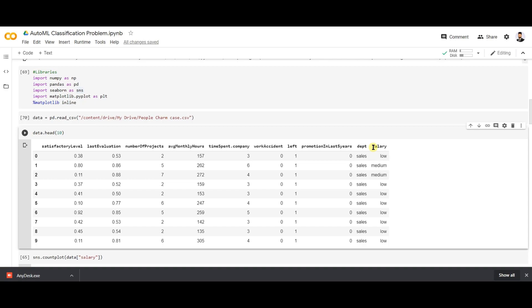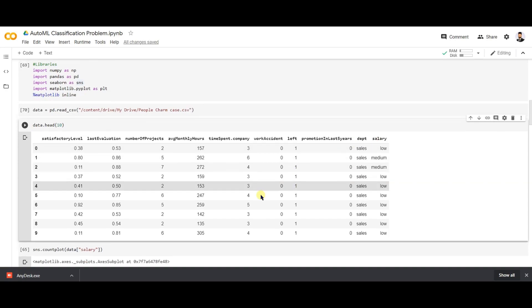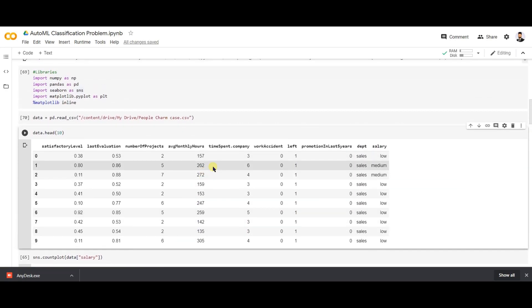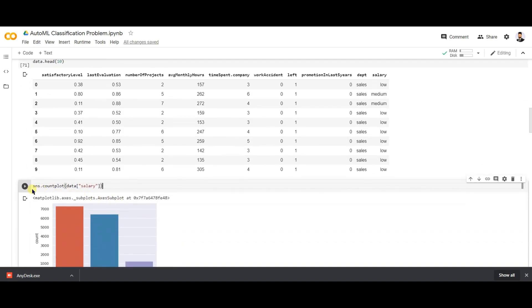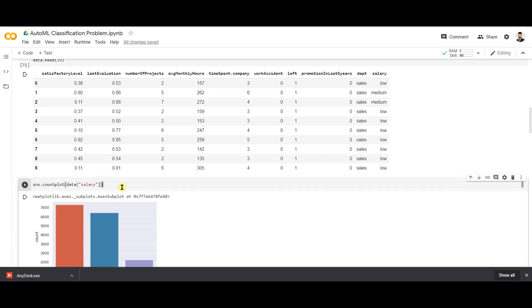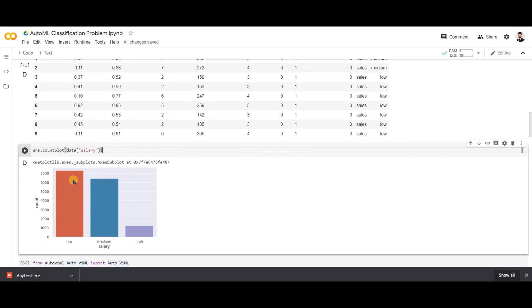Before building the model, let's check the balance and imbalance of the dataset. We'll use a Seaborn countplot on the target variable. As we can see, employees getting a high salary are fewer in number compared to those getting low and medium salaries. This is an example of a multi-class classification problem with imbalanced data. Let's see how AutoVIML handles this.